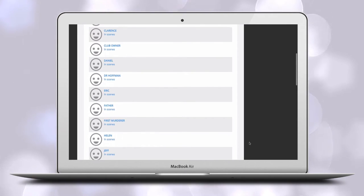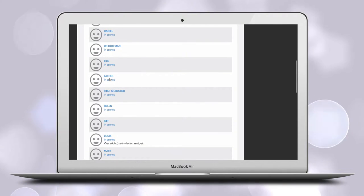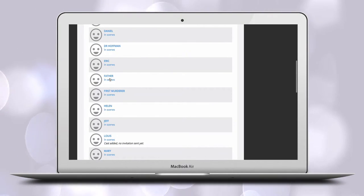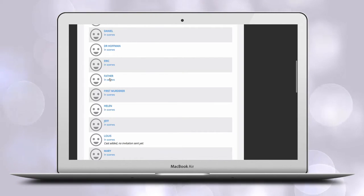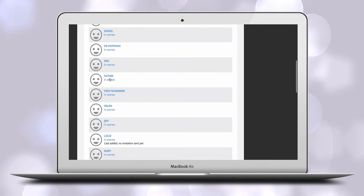Also, all characters are imported as supporting characters. Take a few minutes to go through and change those who should have other character types. The character type affects how characters are listed and displayed in Dramatify.